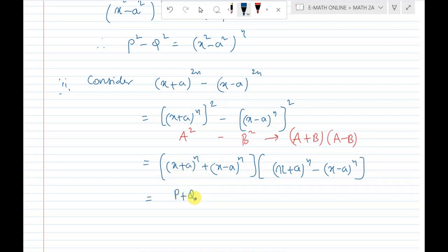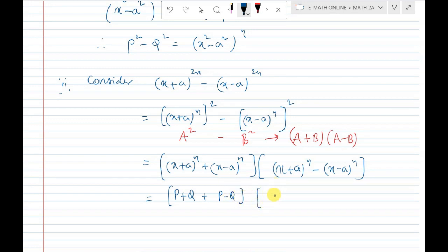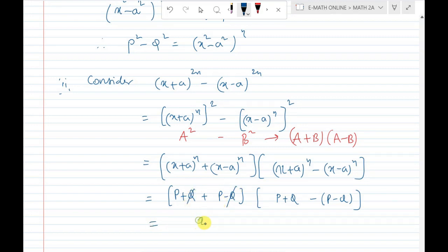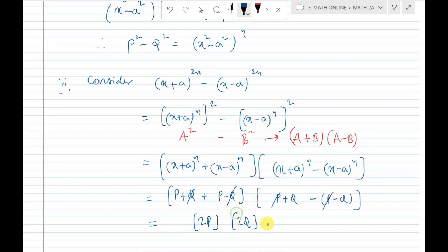According to the expansion, (x + a)^n + (x - a)^n equals p + q, and (x + a)^n - (x - a)^n equals p minus q. Multiplying: (p + q)(p - q) — wait, p + q terms and p minus q: q + q gives 2q and p terms cancel, so the product is equal to 4pq.